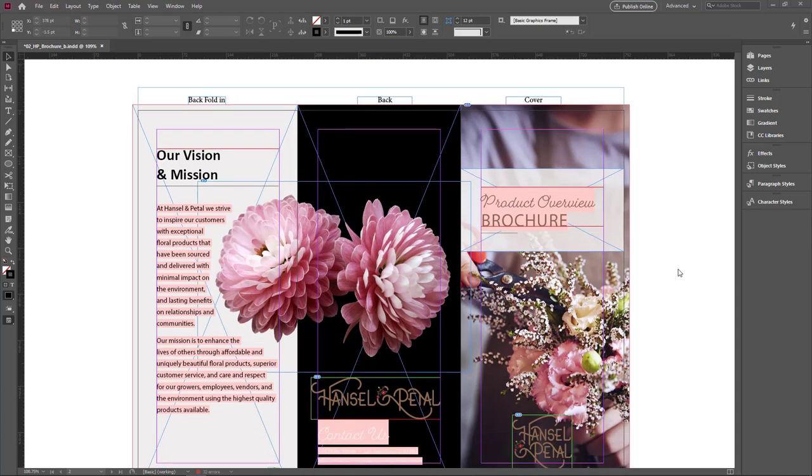Now our document is press ready. Thank you for watching. I will meet you in the next lesson.